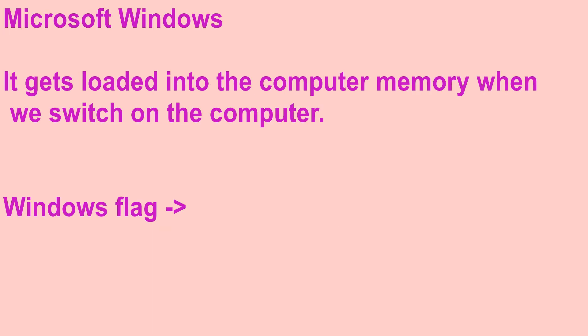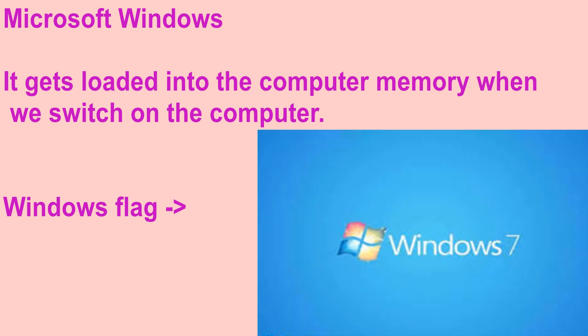Now let's discuss about Microsoft Windows. One of the most popular systems is the Microsoft Windows. It gets loaded into the computer memory when we switch on the computer. While loading, the picture of the Windows flag will appear on the screen.